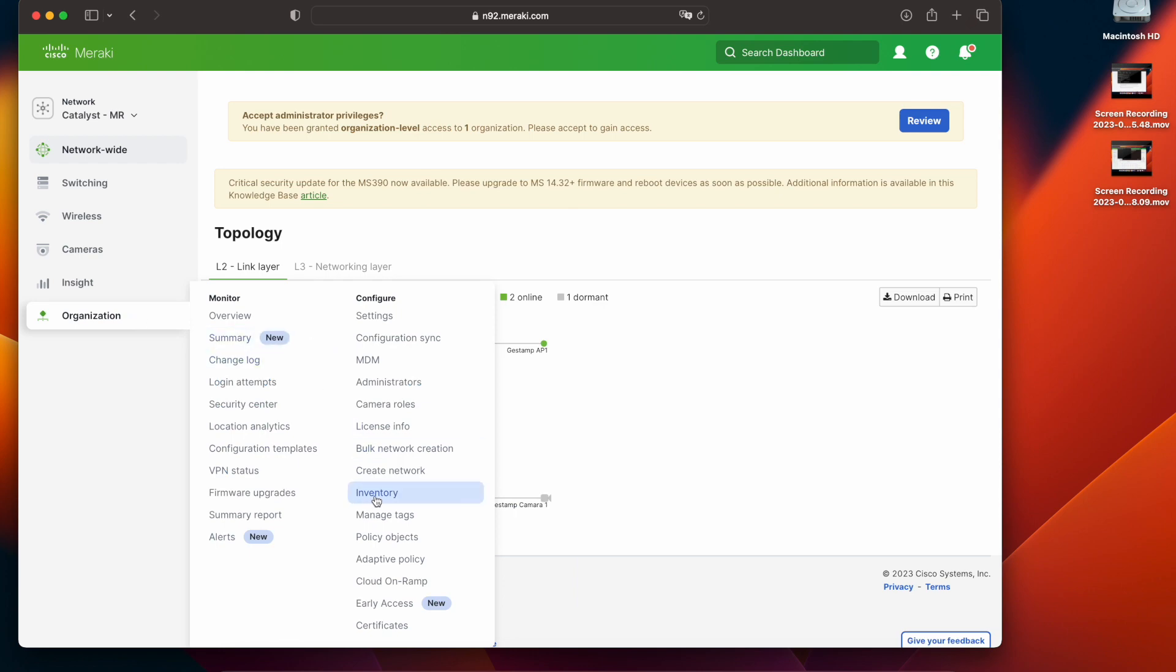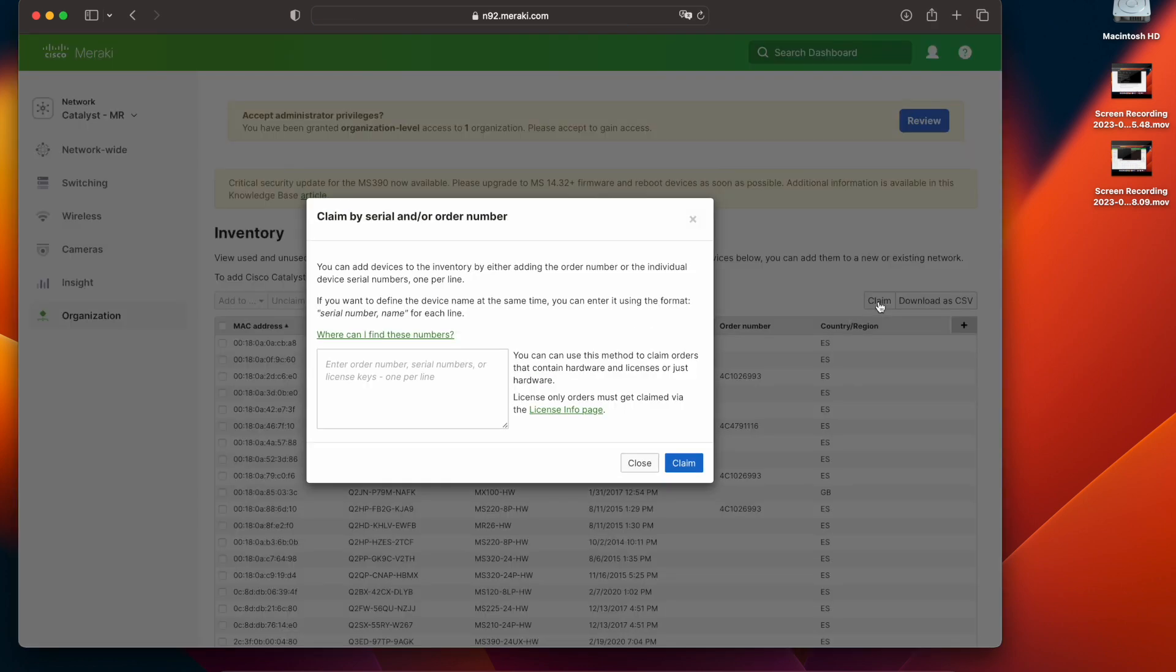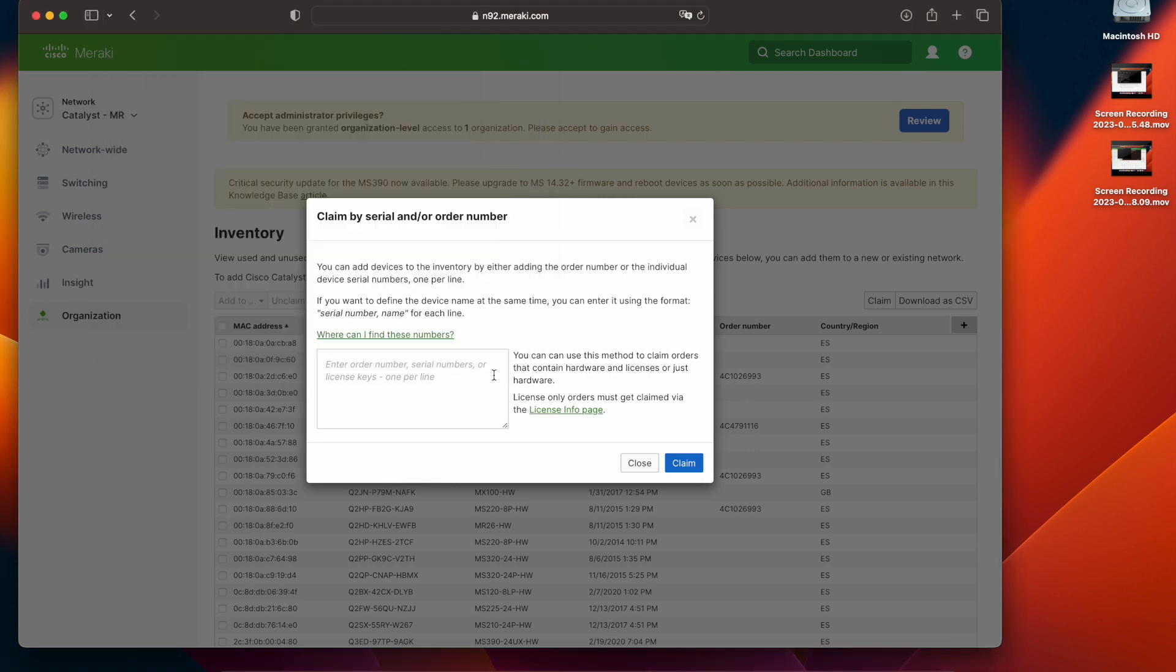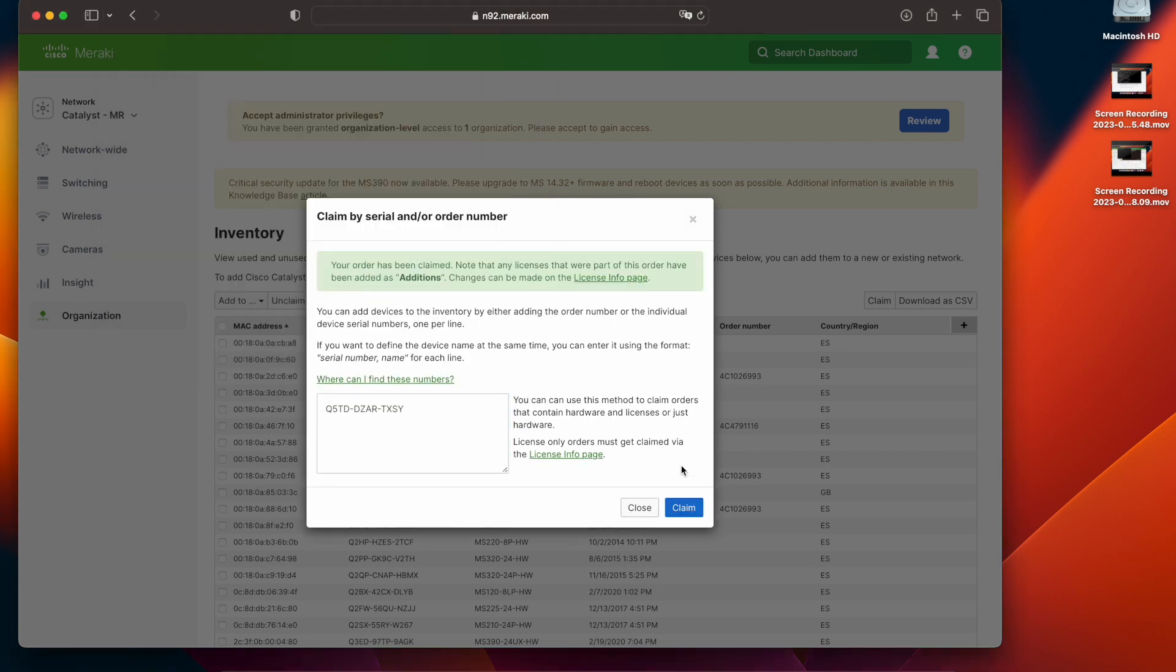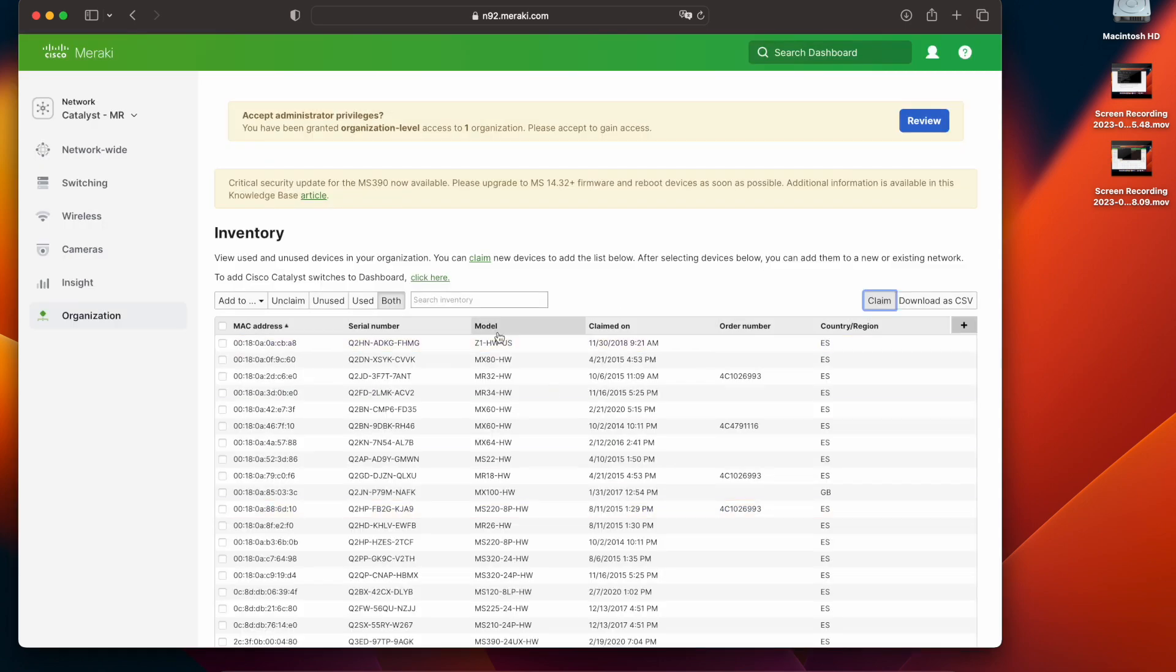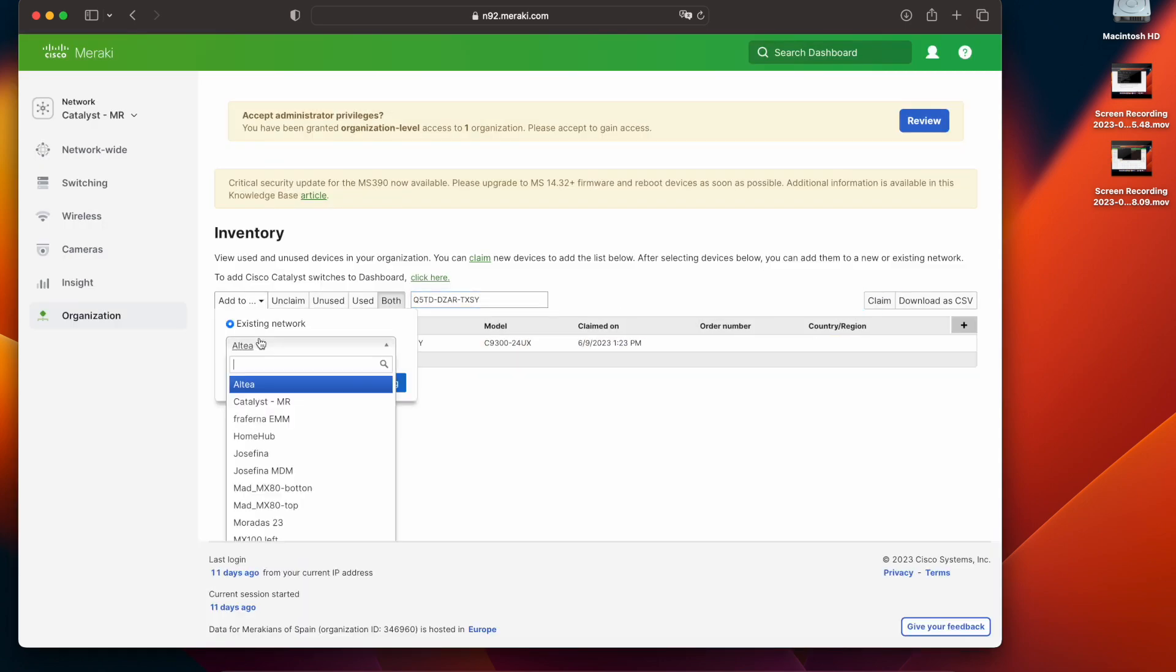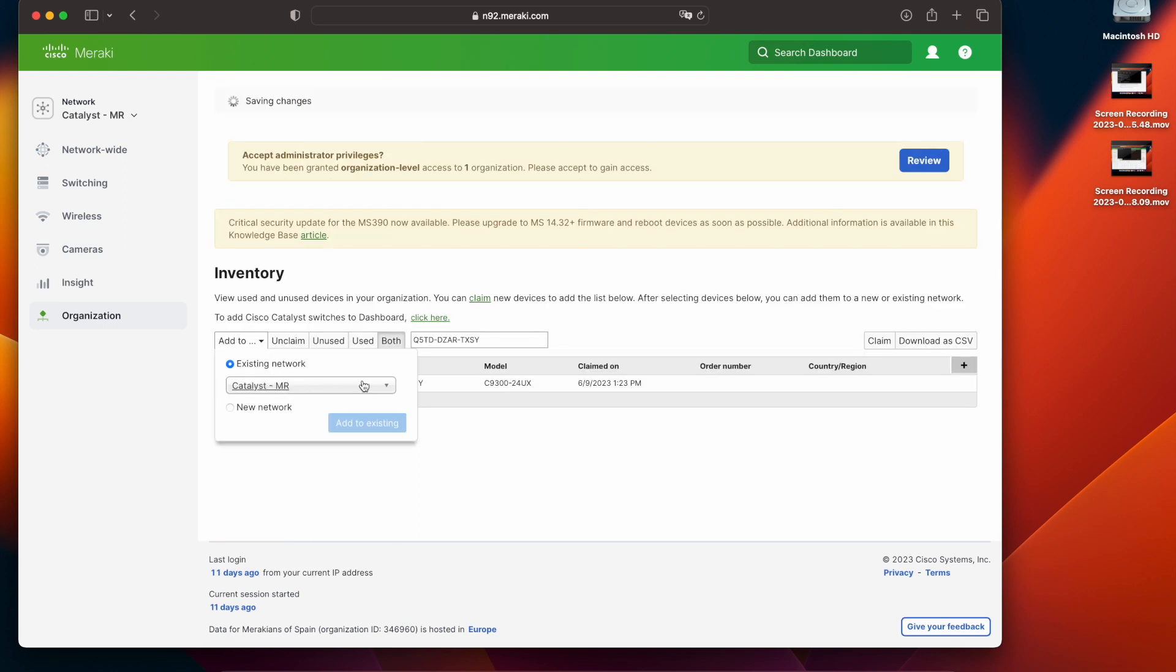To add this device we will go into inventory and we will claim this device using the serial number, the Meraki serial number that we recorded at the beginning. Once that has been included in our inventory we can go ahead and add it into the Meraki network that we want to use for this device.